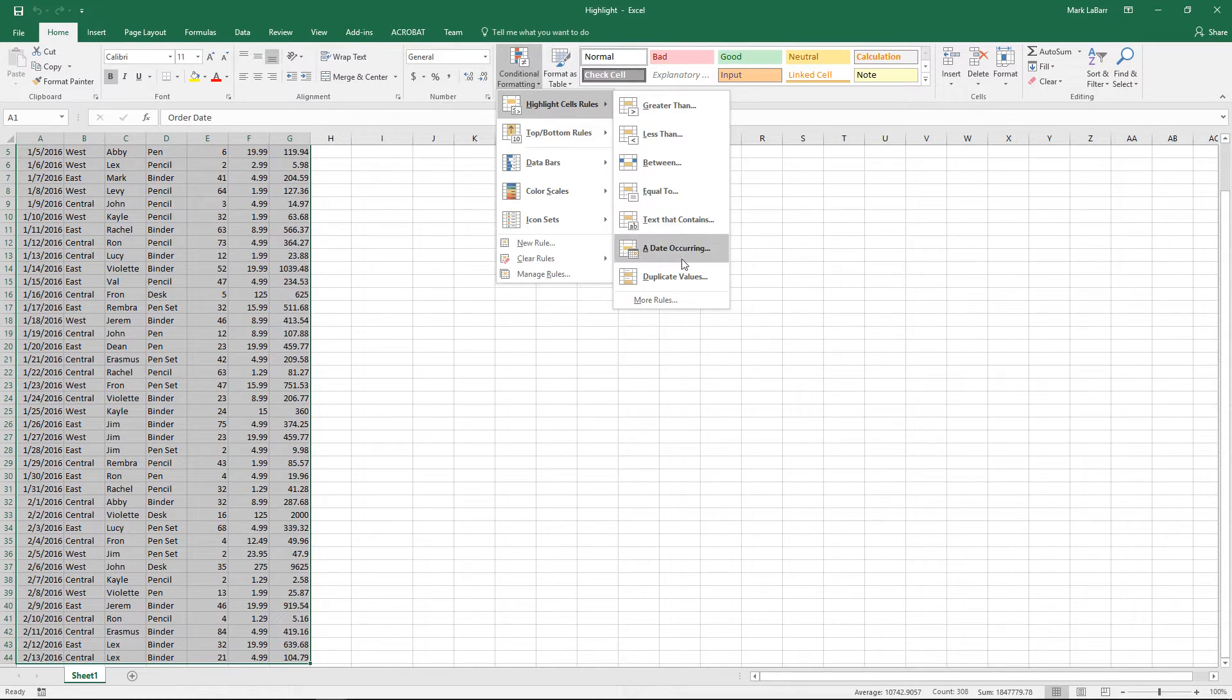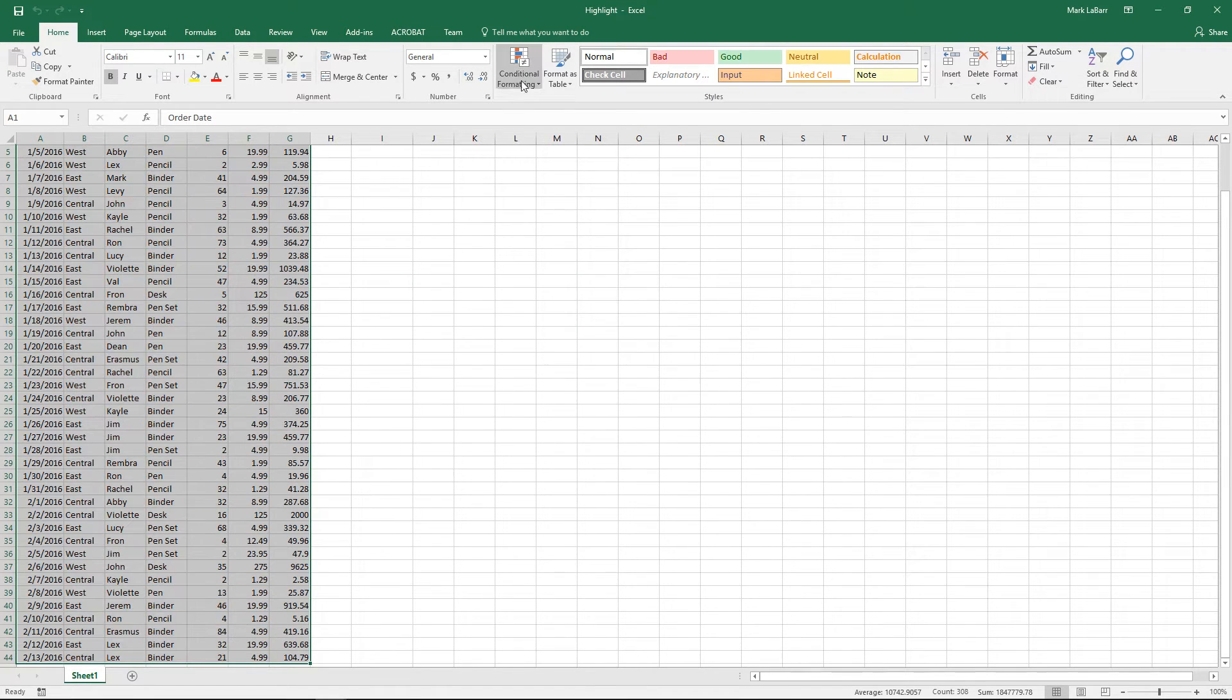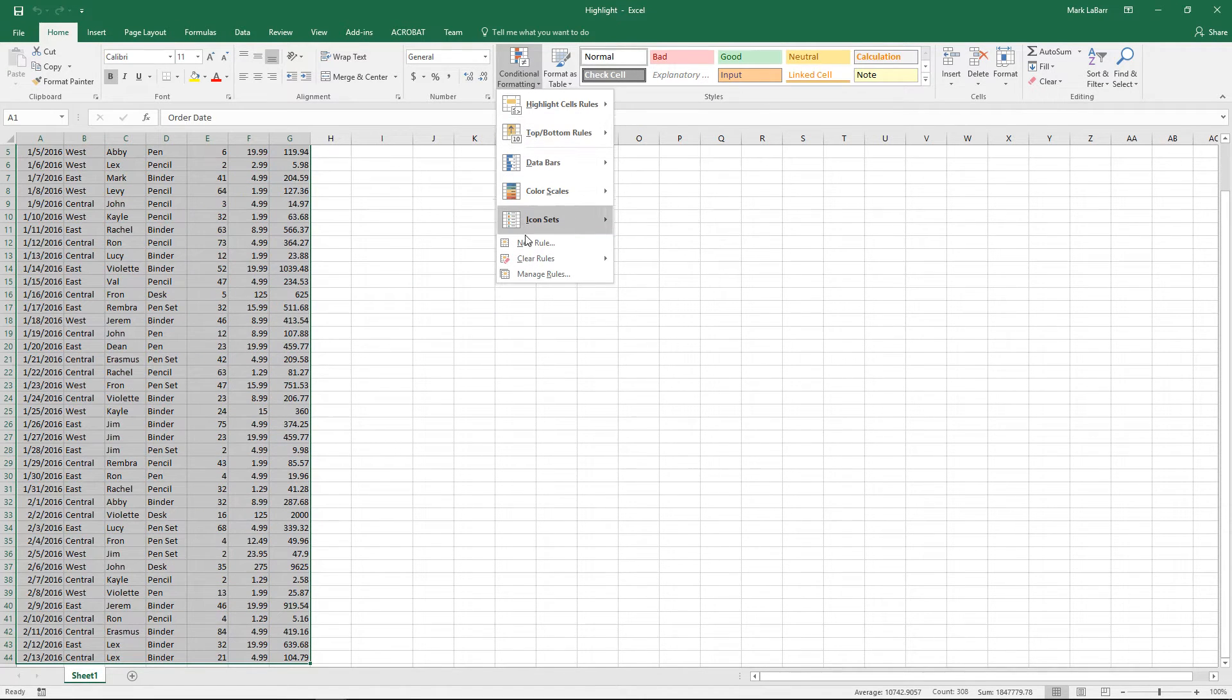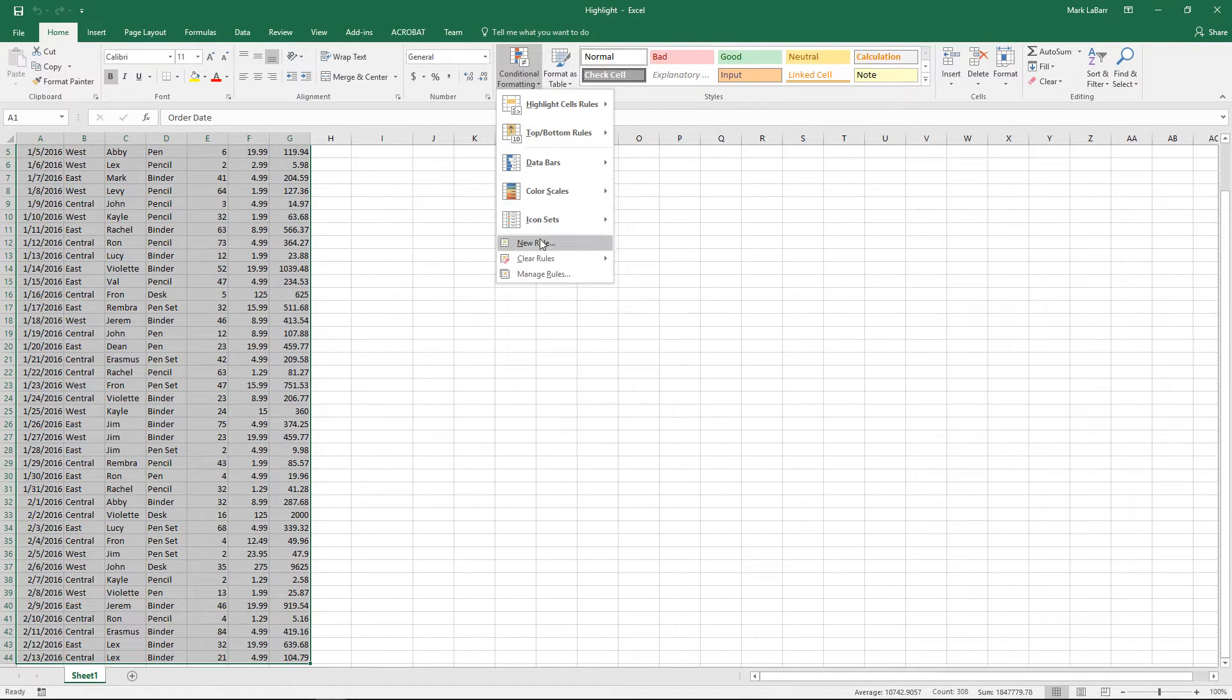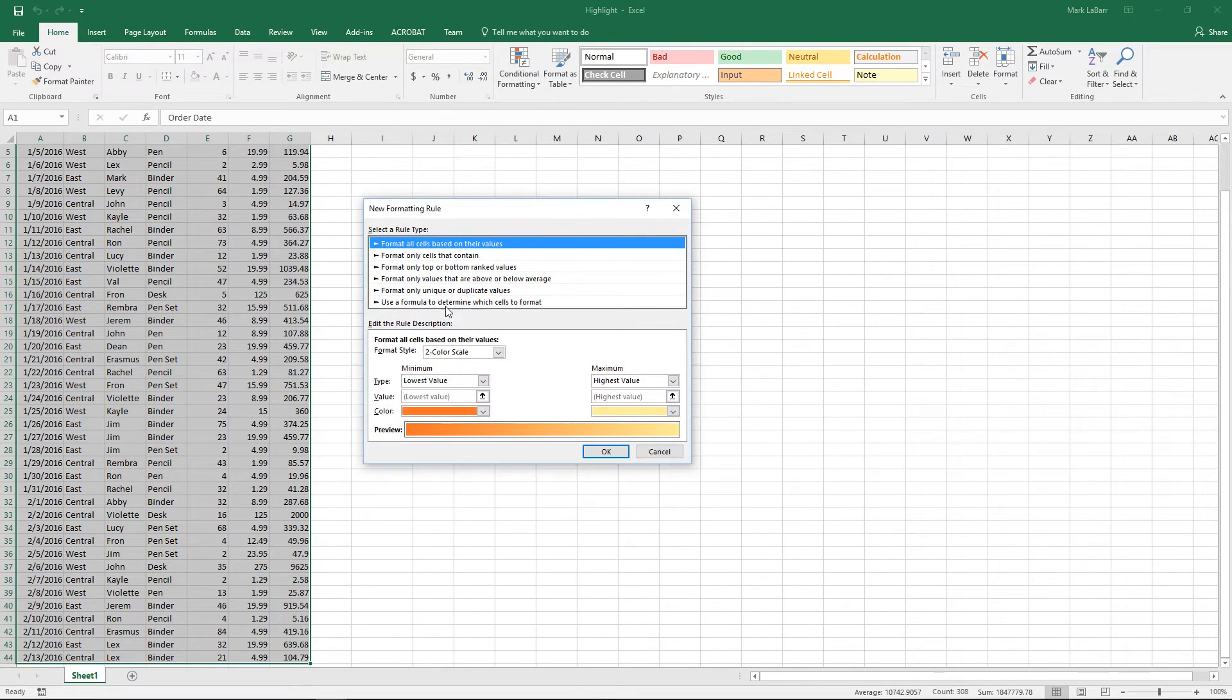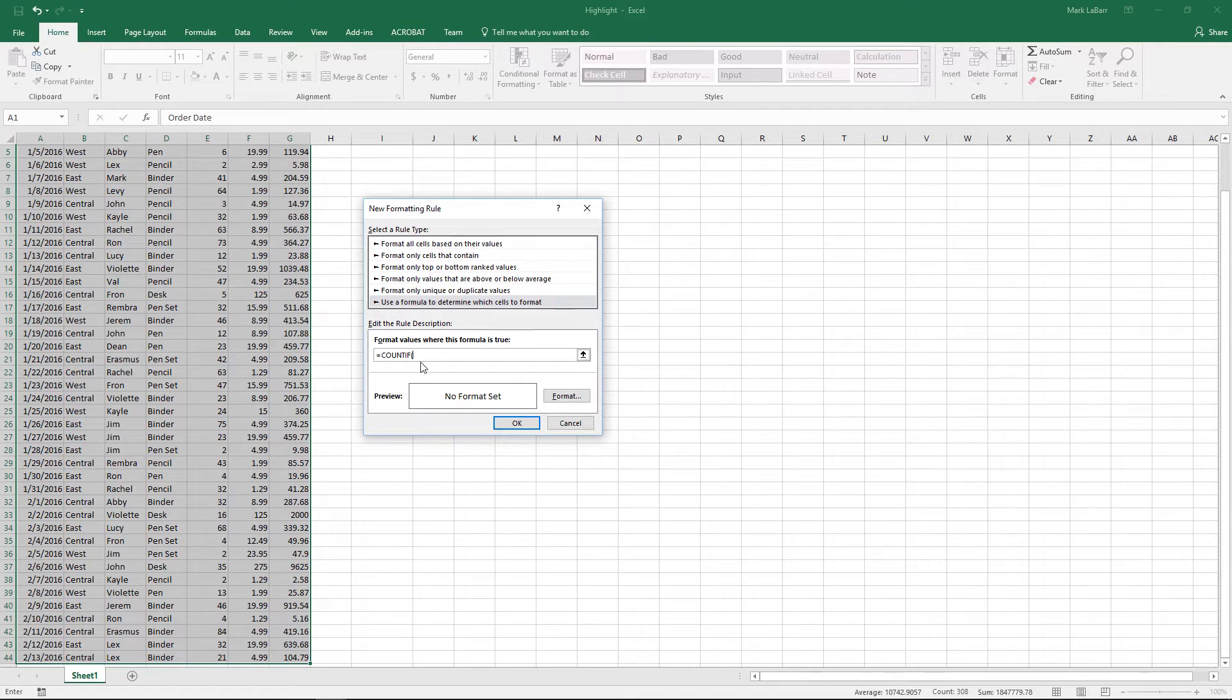One quick and easy way to do that is over here duplicate values, but that's not exactly what we want to do. We want to highlight the entire row, so we'll create a new rule and format it with this formula.